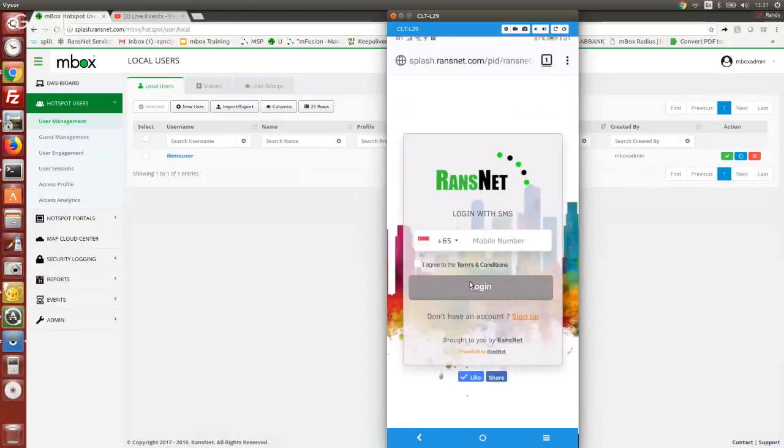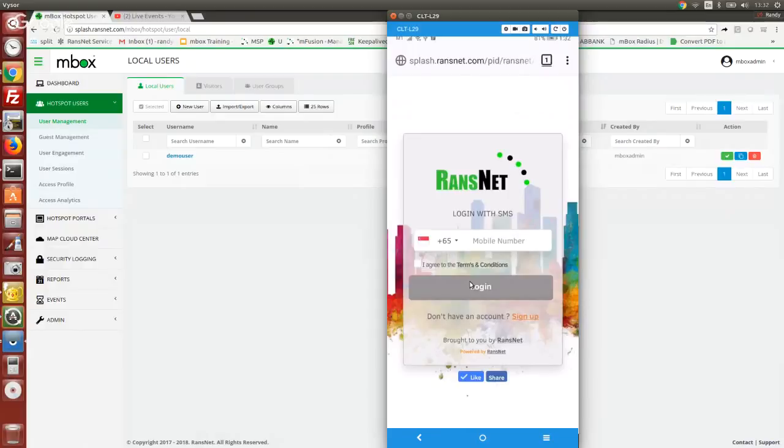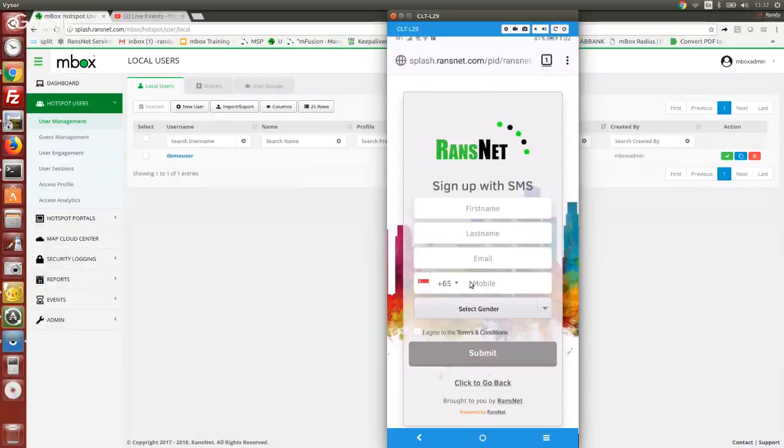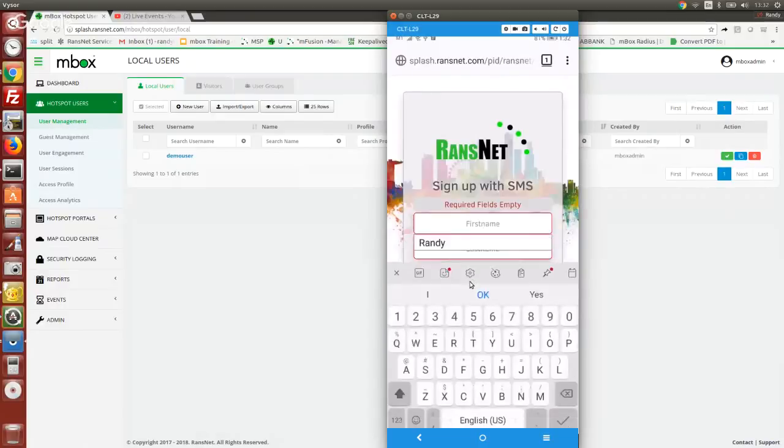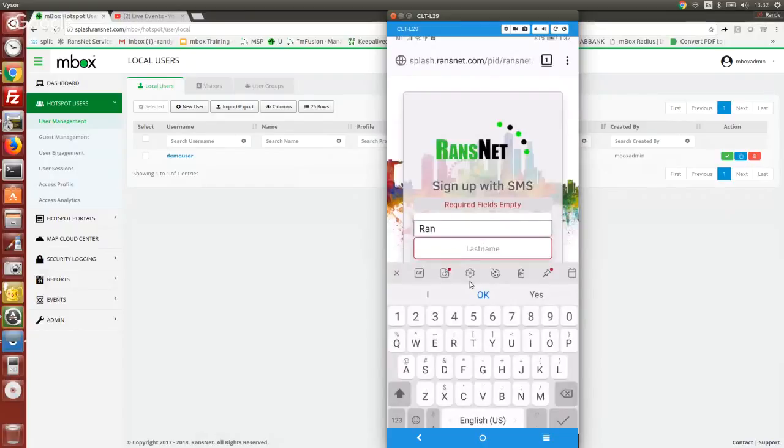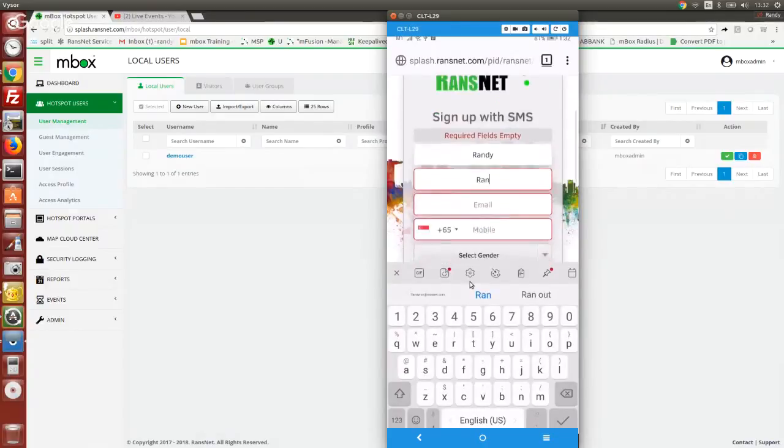The first time the user tries to connect, if you key in the mobile number, you will fail because the user hasn't registered yet. So you just click on sign up. Whatever info you require to enter here is configured by the administrator, or rather is what the venue owner is interested to capture.